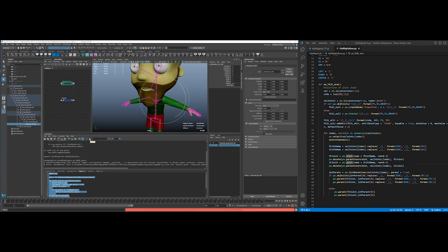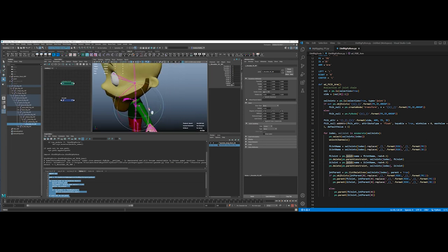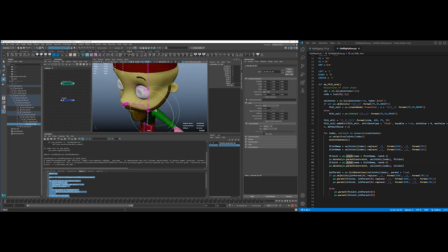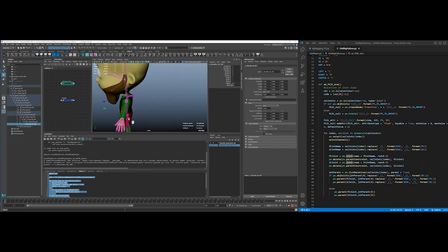I'm gonna run this again. All right, so it starts creating this shoulder FK joint and it looks like it did the parent. It did not do the parent constraint, it just made it under the thing.